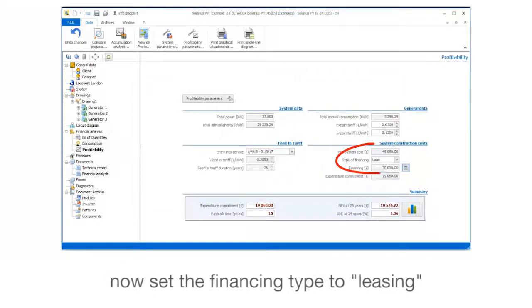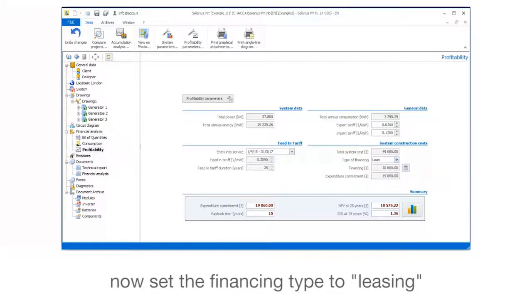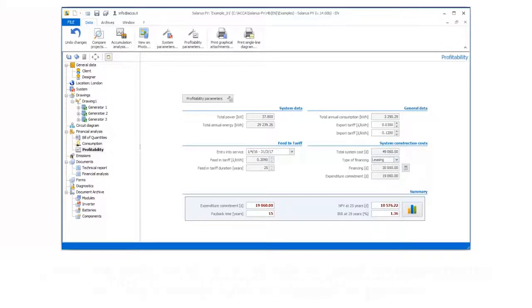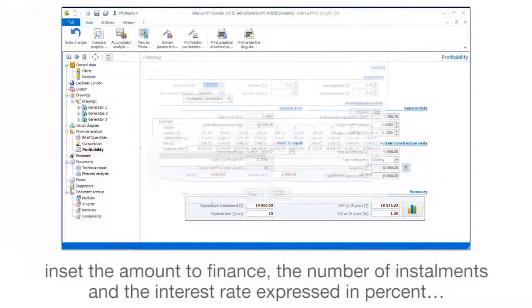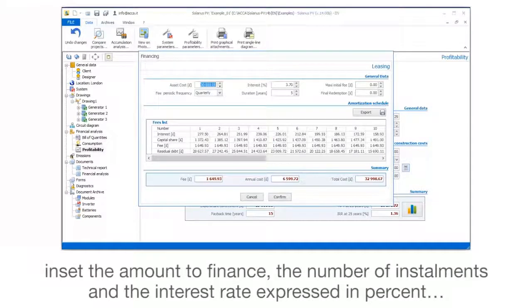Now set the Financing Type to Leasing. Insert the amount to finance, the number of installments, and the interest rate expressed in percent.